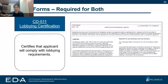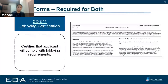In terms of forms required for both application options, the last one is the CD-511 — a lobbying certification. Pretty standard if you've applied to EDA funding before. This form, linked online, certifies that you will comply with lobbying requirements.